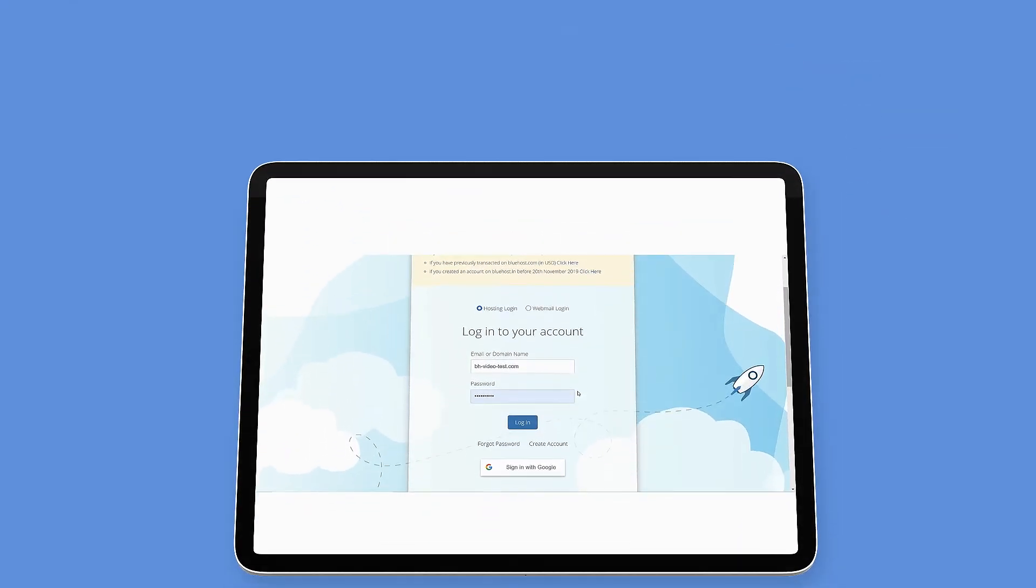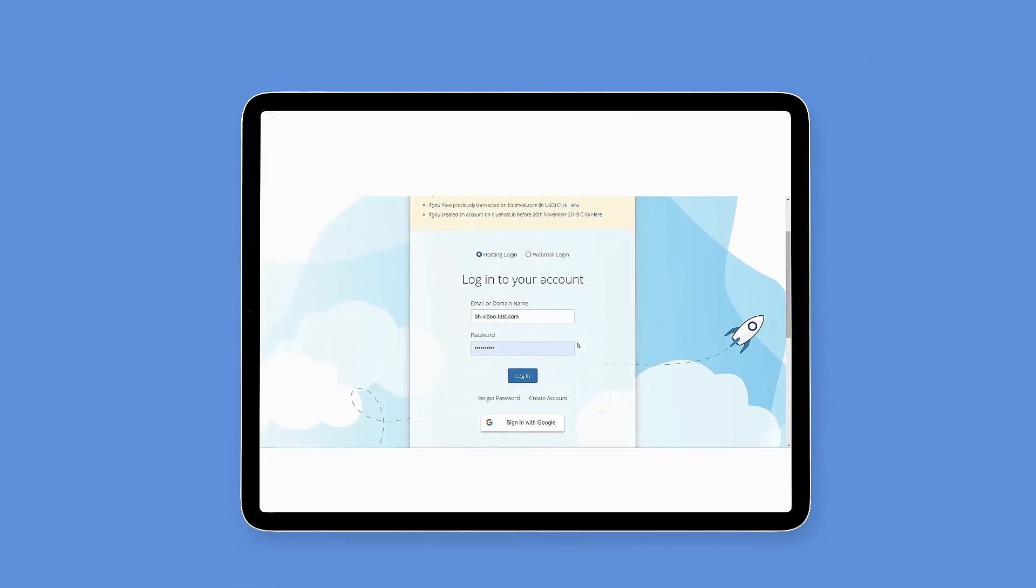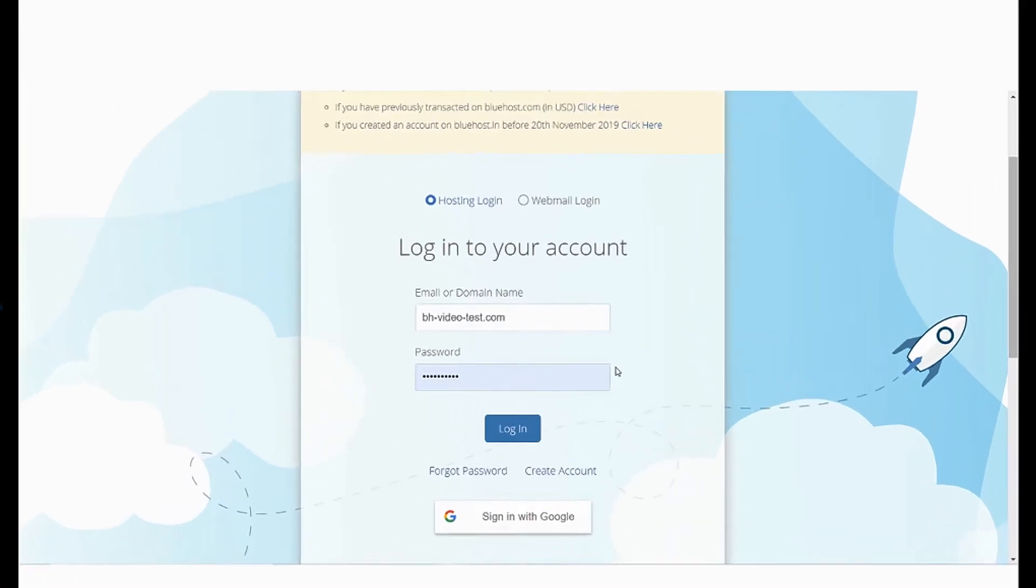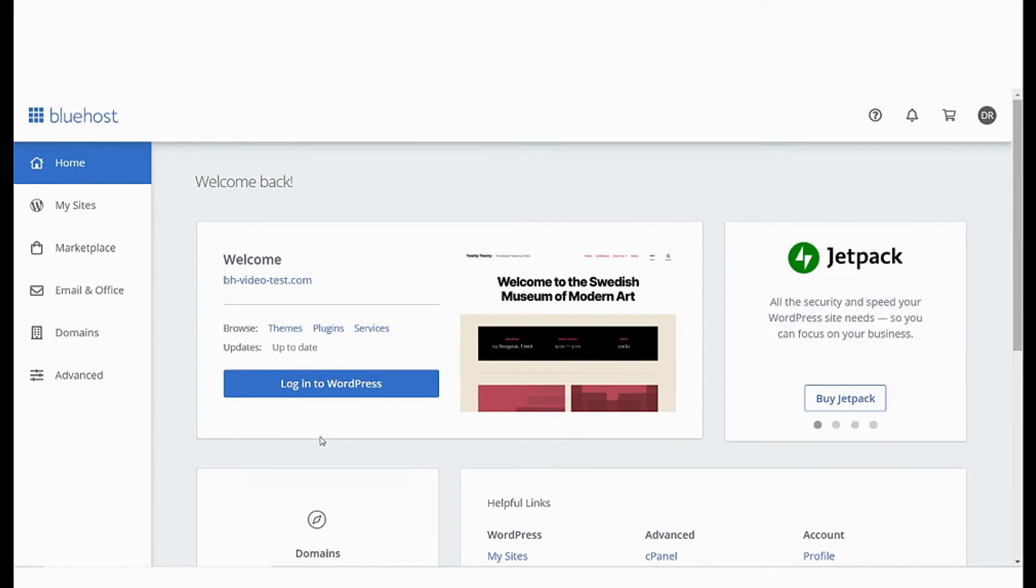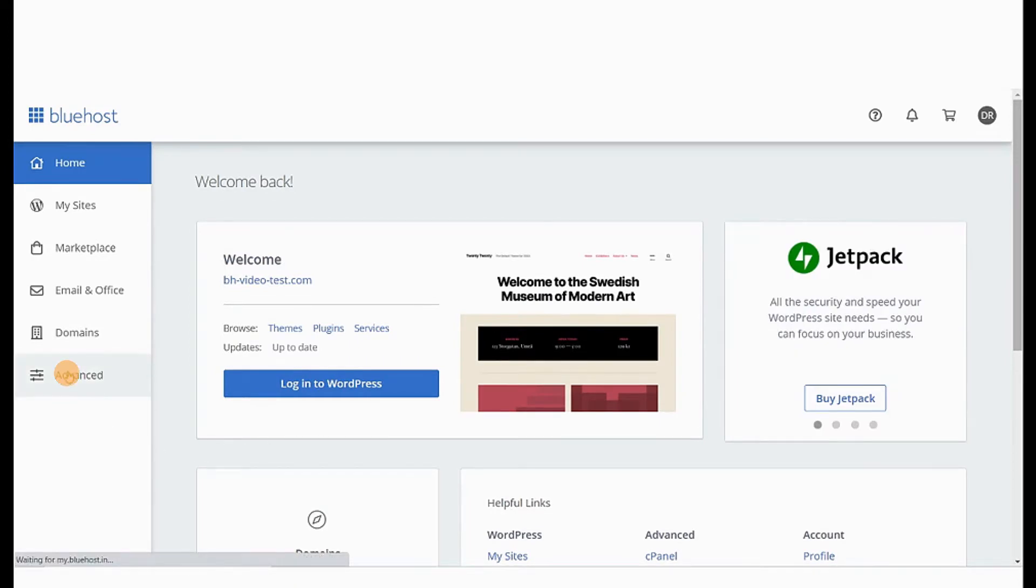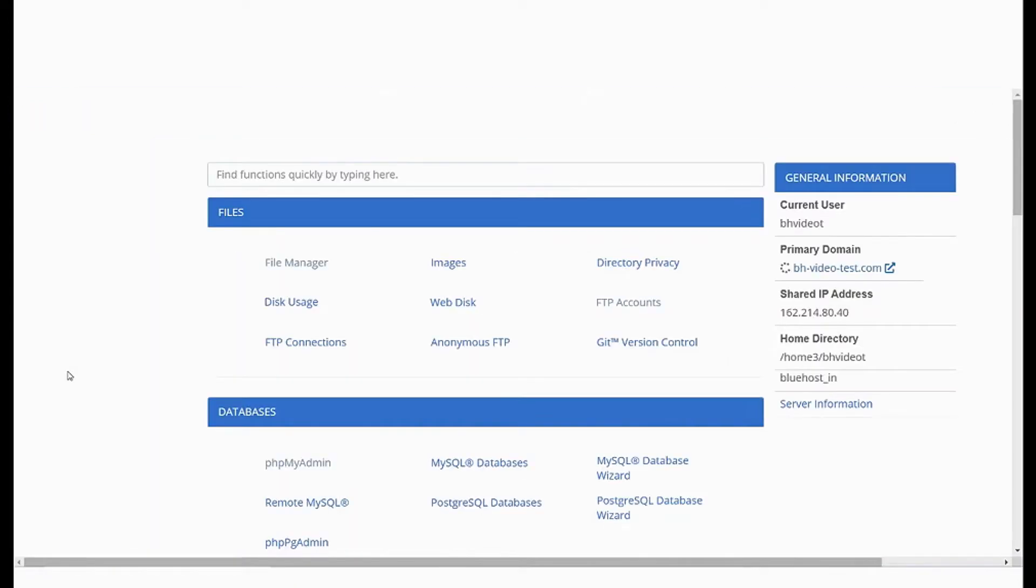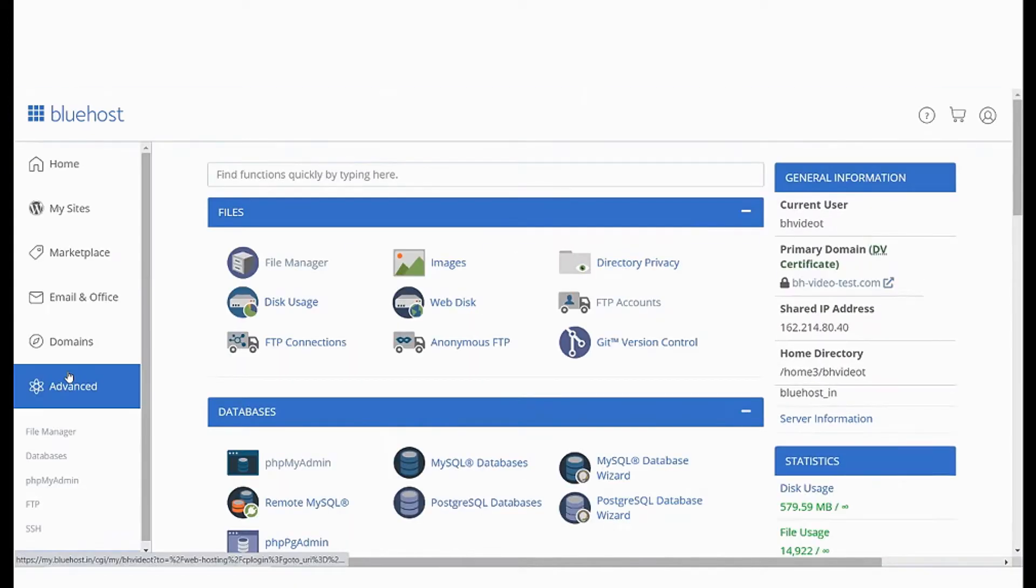So let's see how you can create an FTP account. Start by logging in to your Bluehost panel. From the menu click the Advanced option. This will take you to your cPanel.